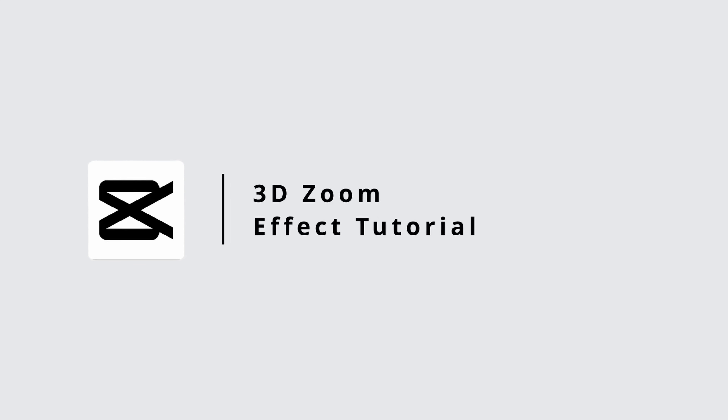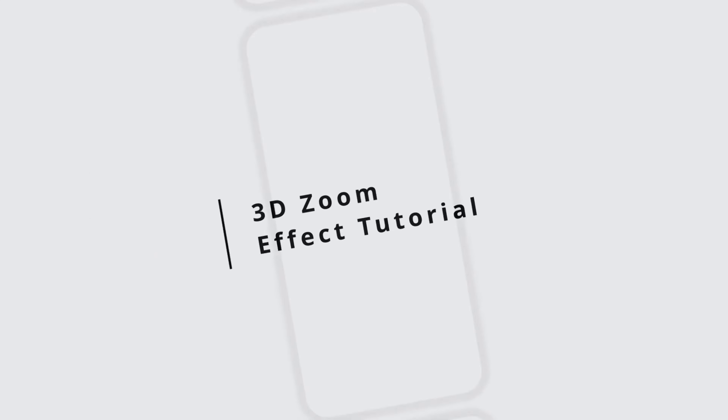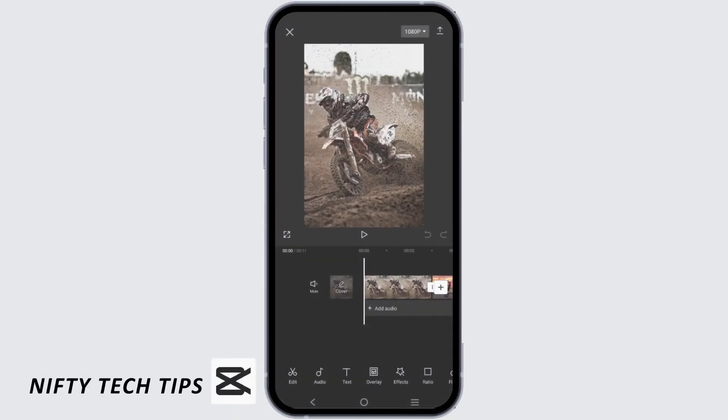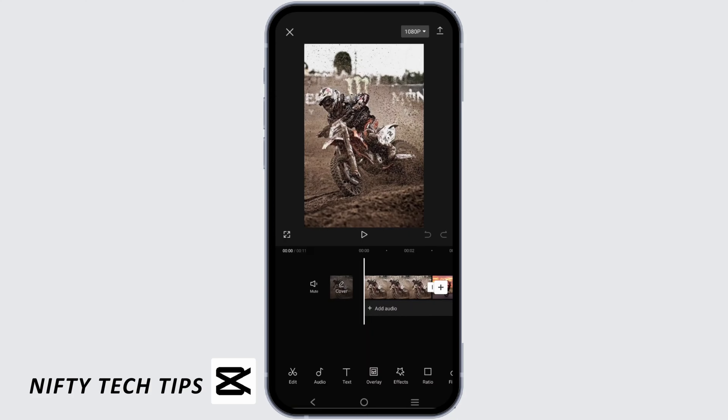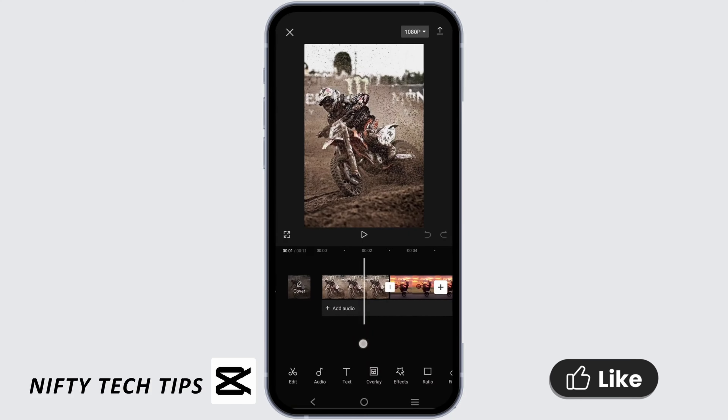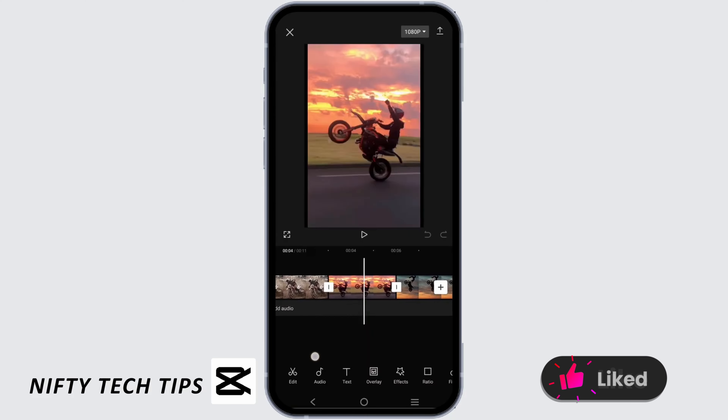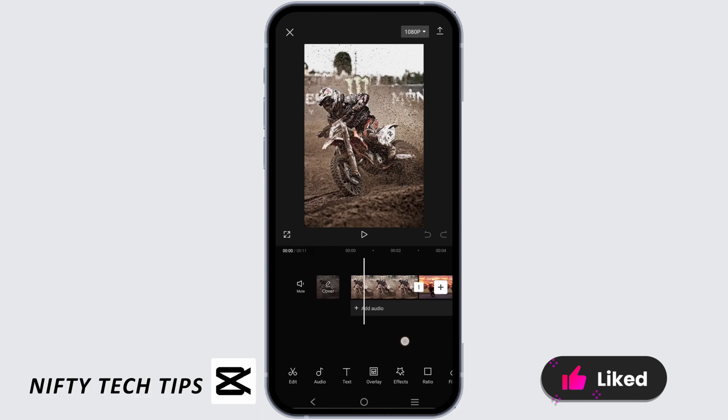3D zoom effect tutorial. Open CapCut and select any photos that you want. I've selected 3 photos, but you can select as many as you want.